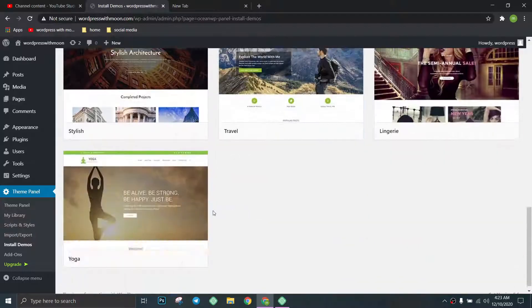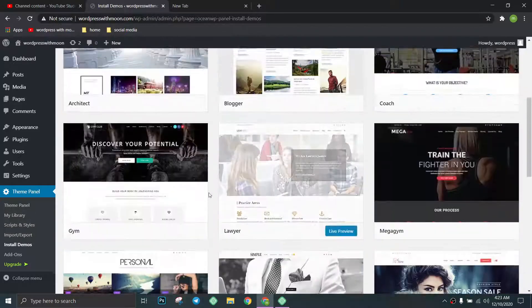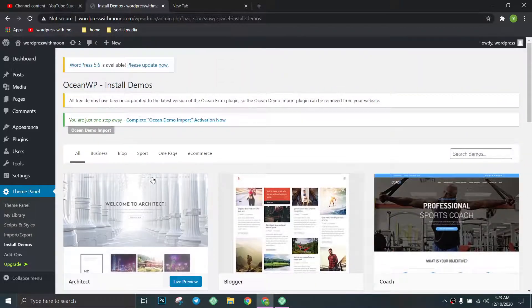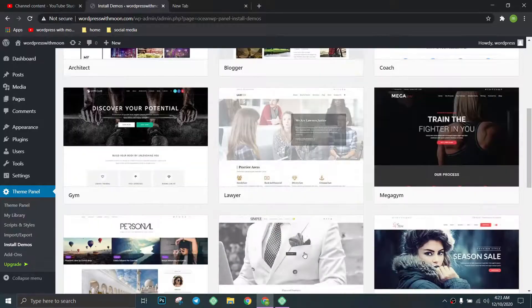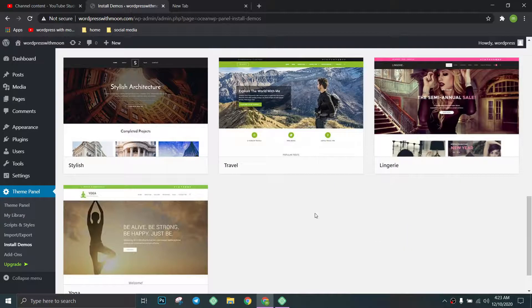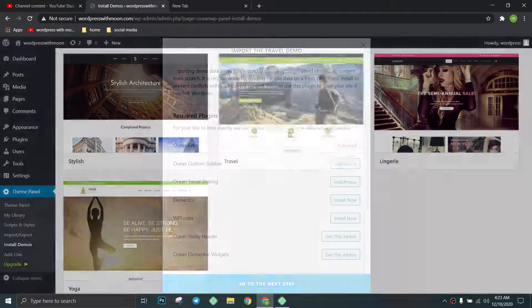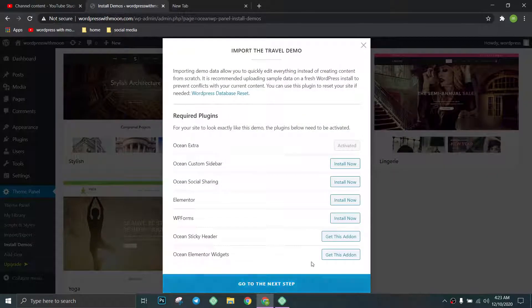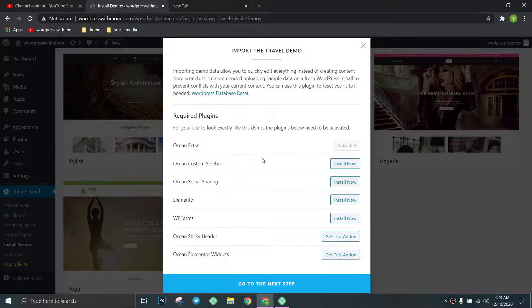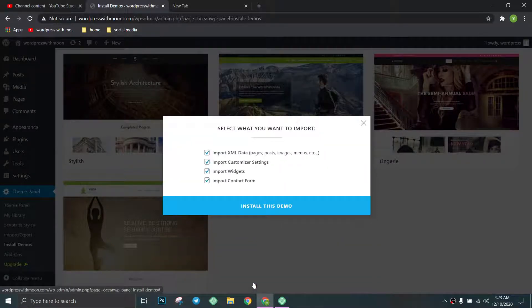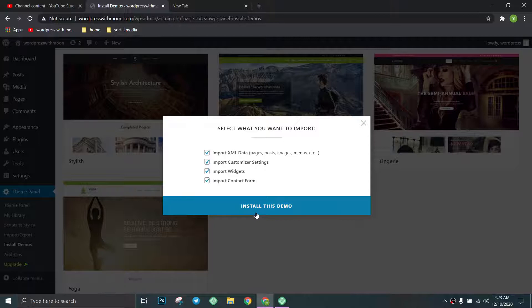There's a lot of demos, free demos as well as paid, so we can install any of them like that. We need to install all these required plugins.